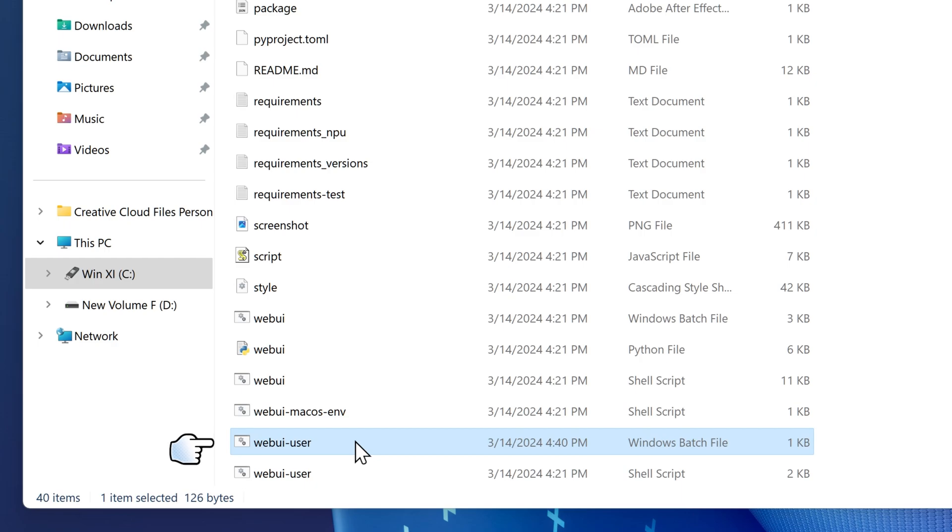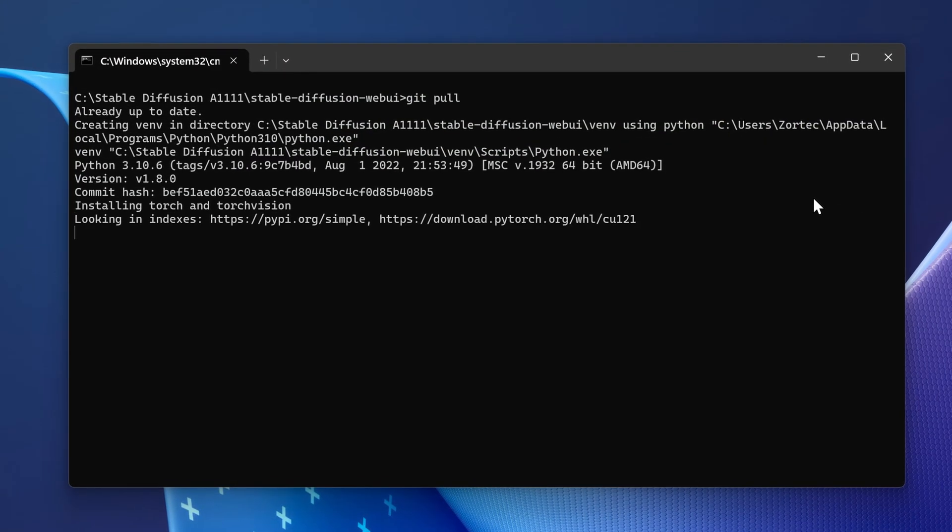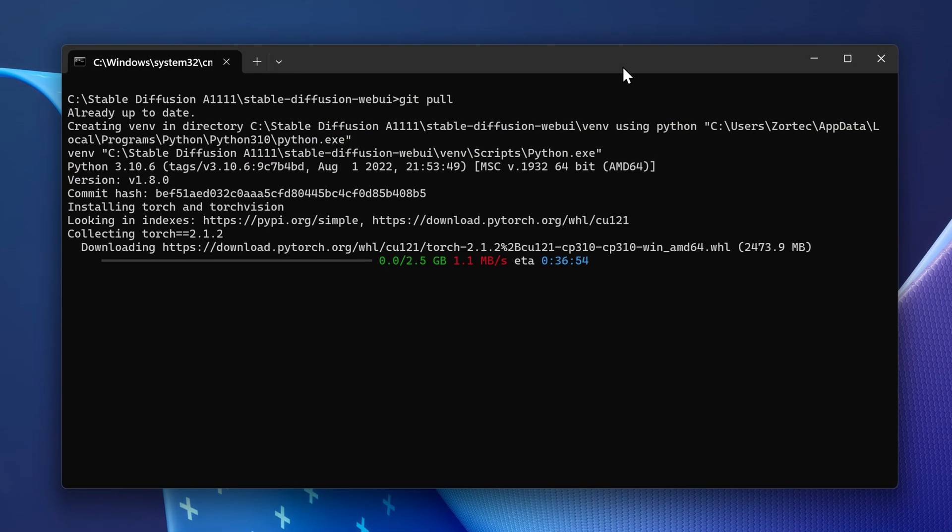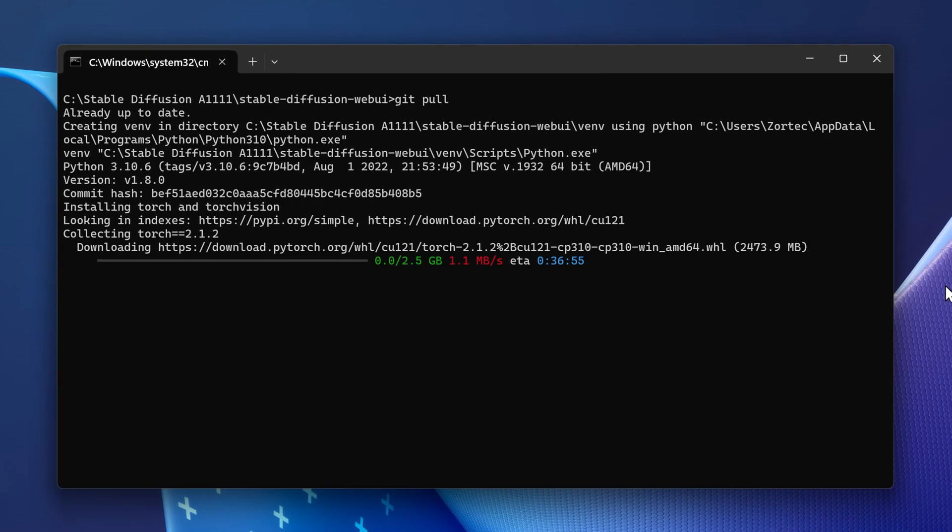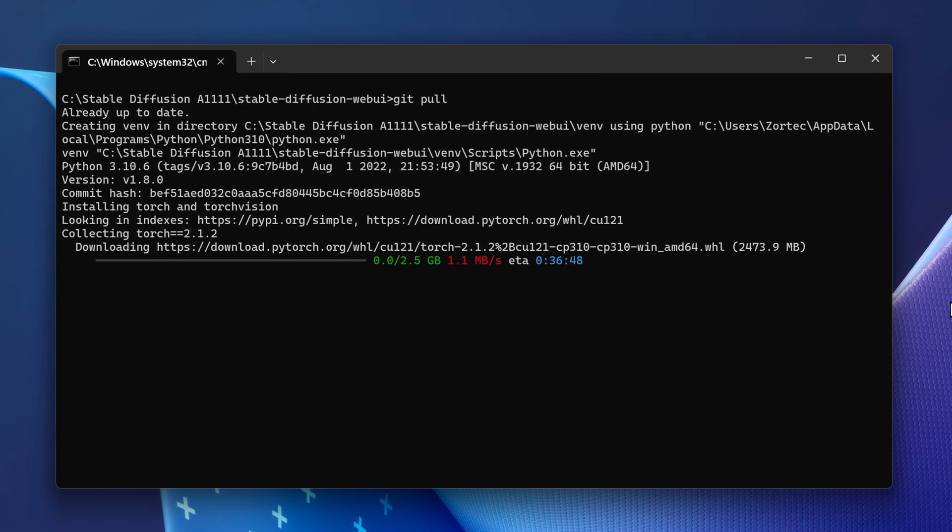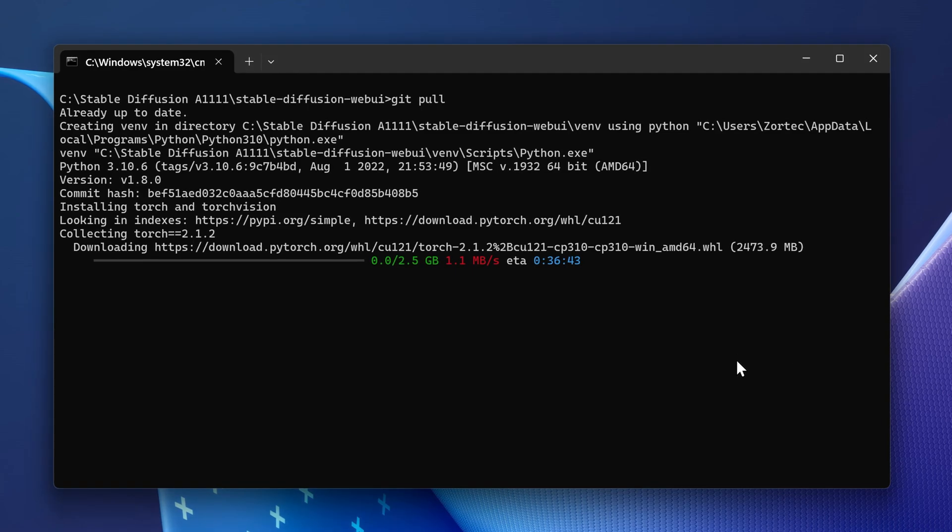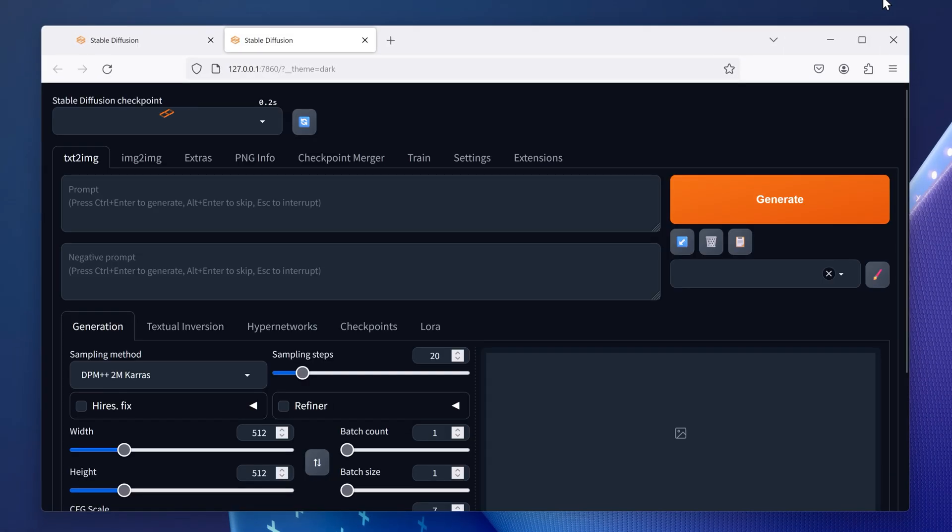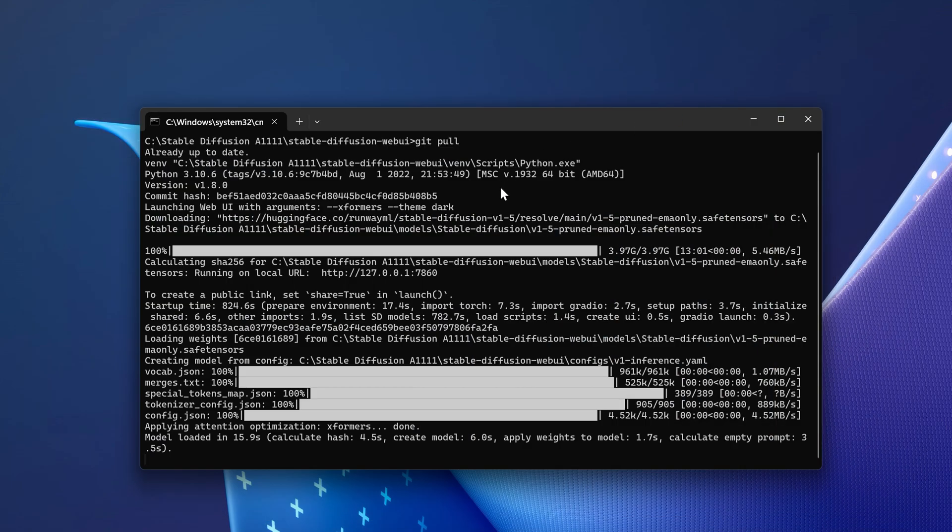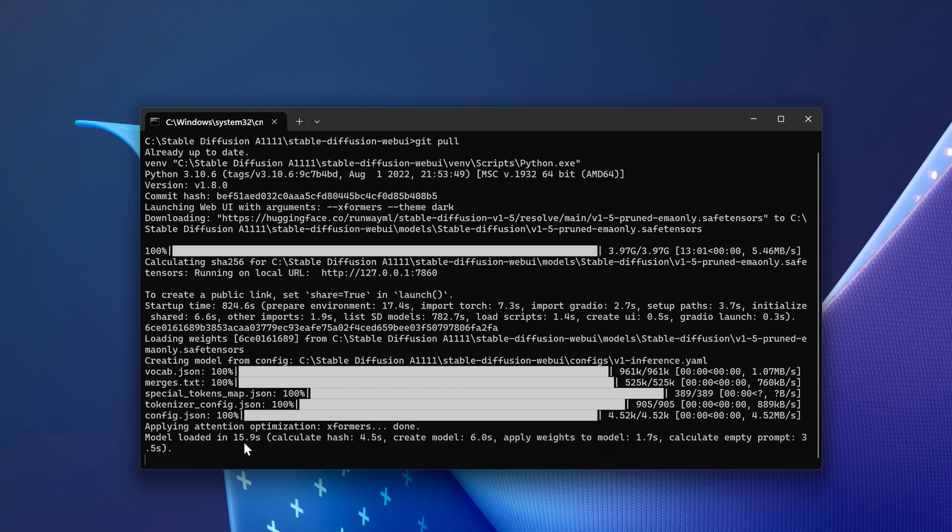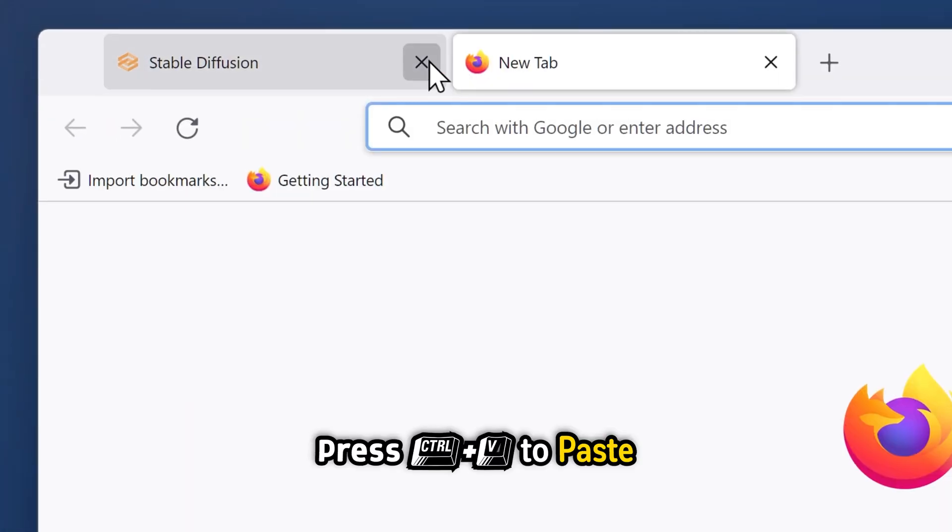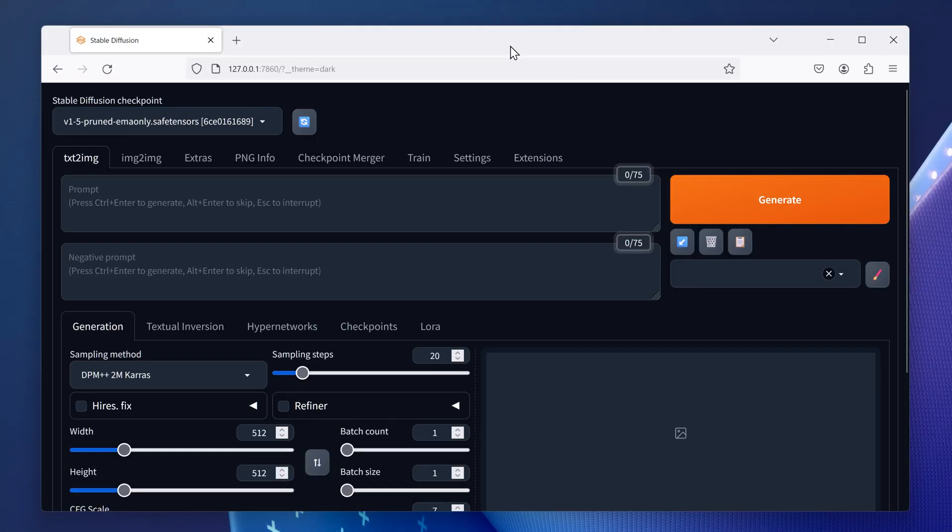Launch the webui.bat file. It will start downloading all the assets that Stable Diffusion needs to run. Let it do its thing as it might take some time. Once it's done, it will bring up the Web UI of Stable Diffusion Automatic 1111. If it doesn't automatically open, go back to the command prompt, select the URL, press Ctrl+C to copy, then paste it in your web browser and navigate to it.